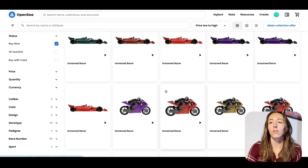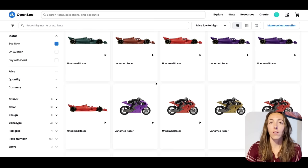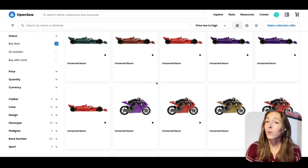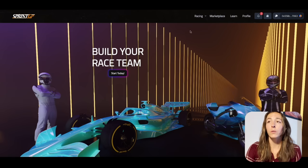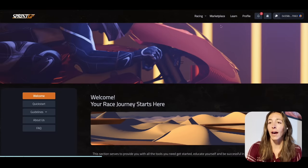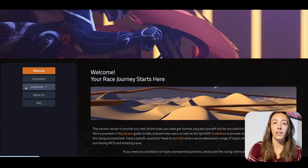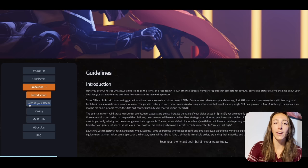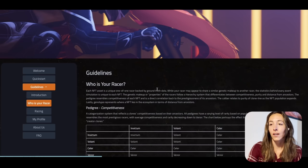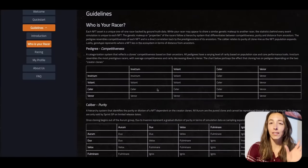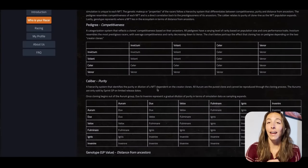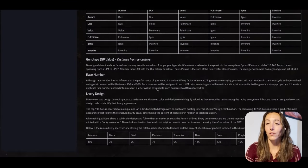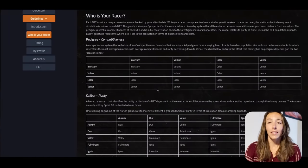Everything we're going to cover today is on the Sprint GP website. If you're on the Sprint GP website, head on over to the Learn tab — there's quite a bit of information here. Go to Guidelines and 'Who Is Your Racer?' This is really the properties that you see on OpenSea and this is going to help you determine which racer is best for you.